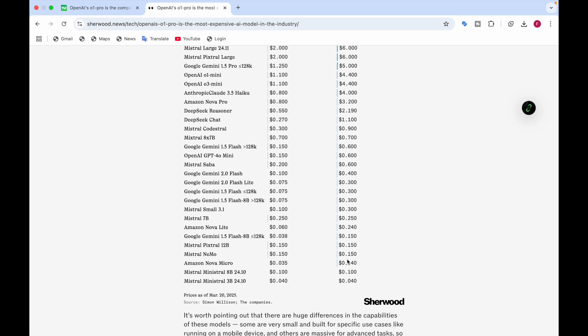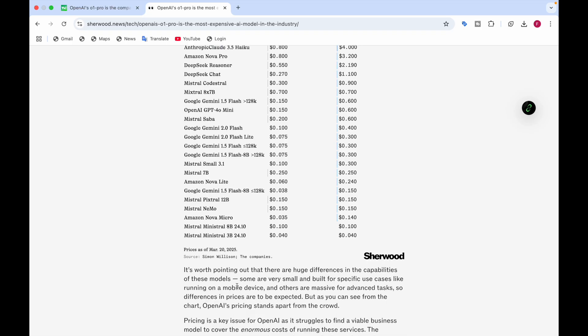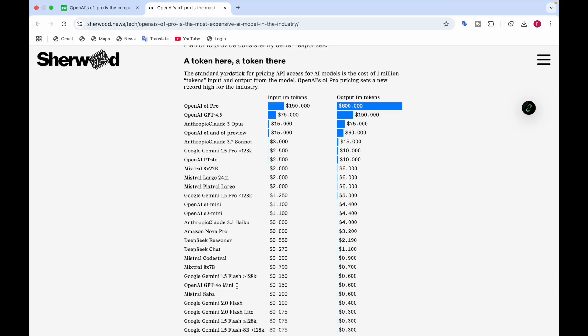You can see here the rest of the models and their pricing. The least price is for Mistral Ministrel 3 billion parameters. There's a huge difference in the capabilities of these models. Some are very small that you can use on a device like a laptop or mobile phone, and others are so massive for advanced tasks. As you can see here, OpenAI O1 Pro is the most expensive.